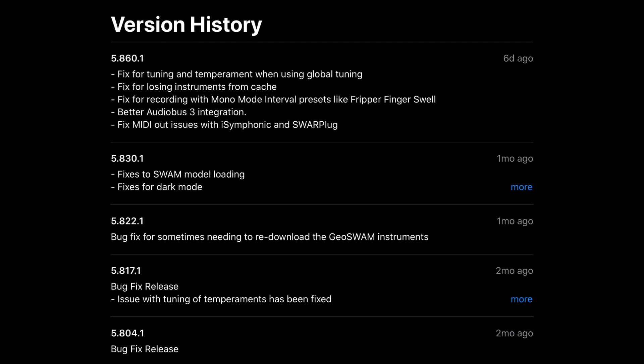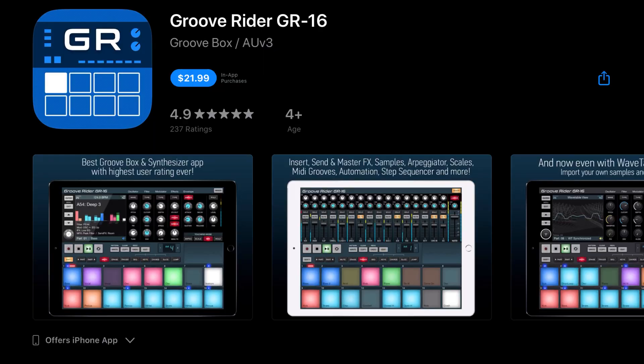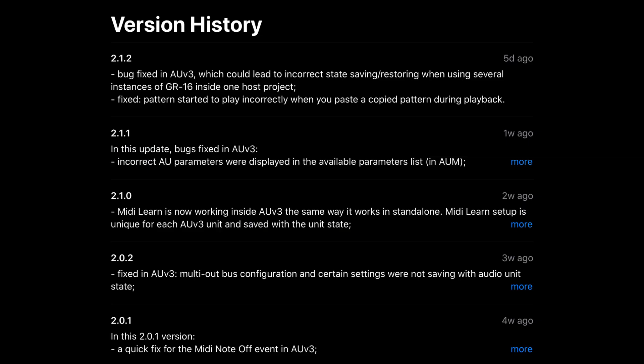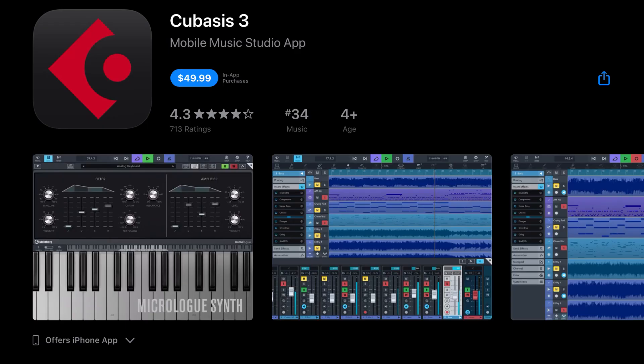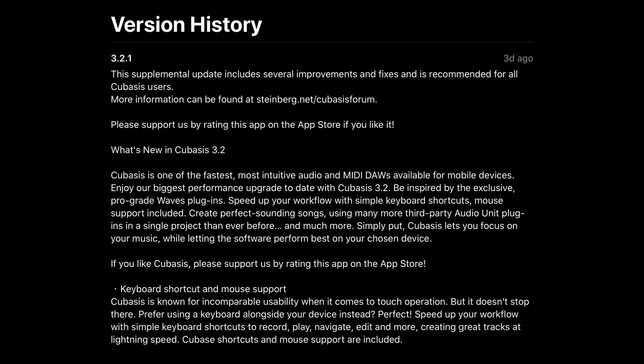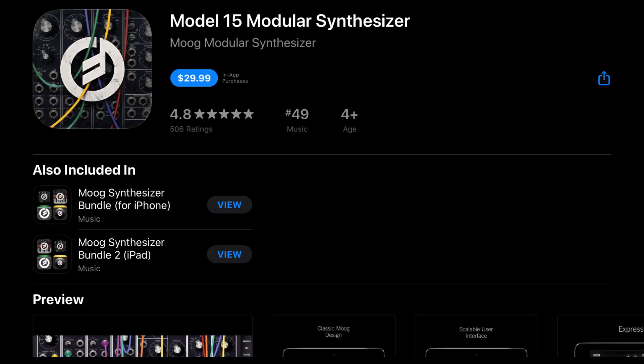Fixed MIDI out issues with iSymphonic and Swart Plug. Groove Rider GR-16 has been updated with a bug fixed in AUv3 which could lead to incorrect state saving and restoring when using several instances of GR-16 inside one host project, and fixed the pattern starting to play incorrectly when you paste a copied pattern during playback. Cubasis 3 has a supplemental update which includes several improvements and fixes and is recommended for all Cubasis users.